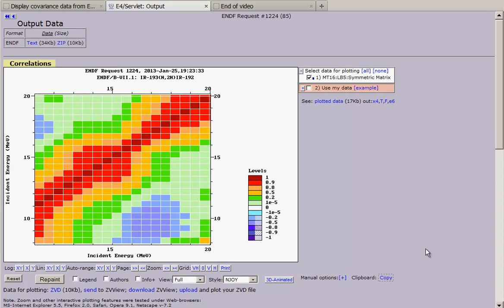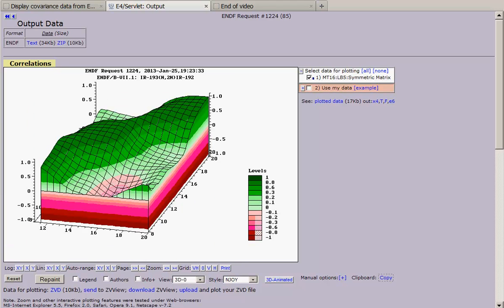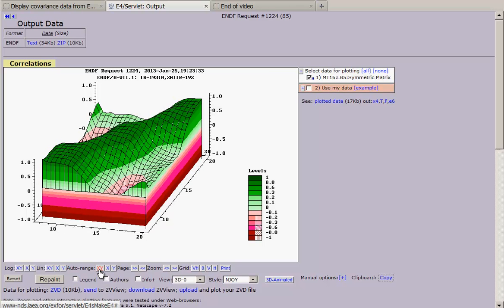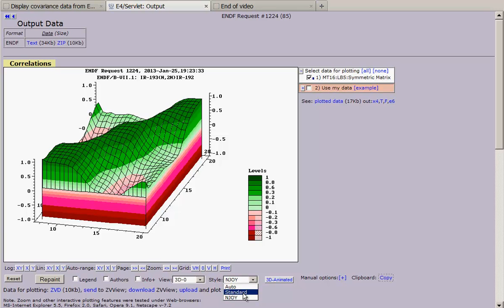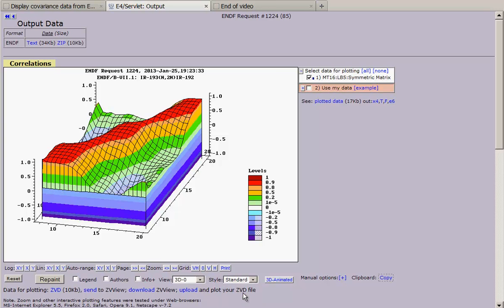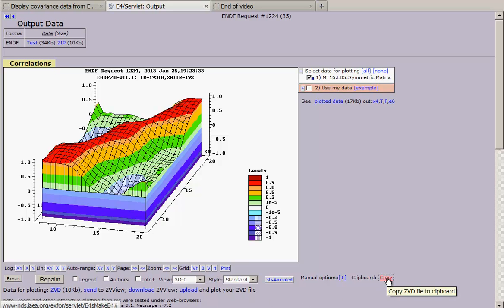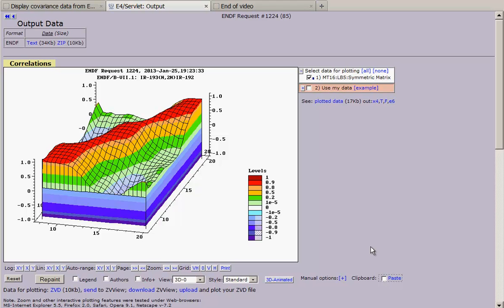We can change view and other parameters of plot. For example, in this case we select 3D then make auto range and change color schema to standard. We can also put our plot to clipboard to use it later.